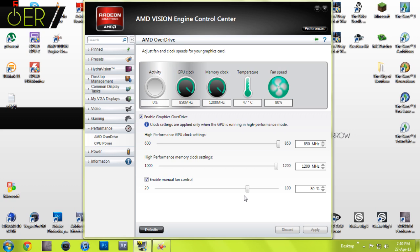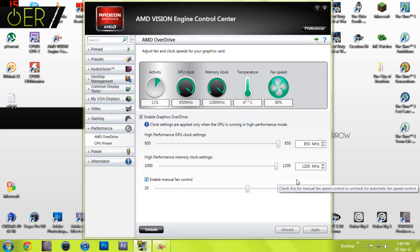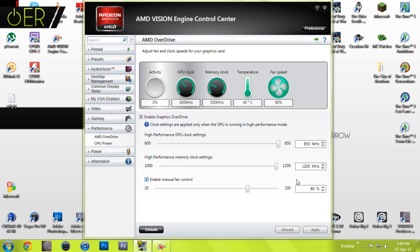I hope this has helped you. I couldn't find a tutorial for this software, the AMD Vision Engine Control Center. I hope this has helped. I couldn't find a tutorial on how to do it on this software and these drivers. I've been Ryan with ER Interactive. Subscribe for more content. More videos coming soon, thanks.